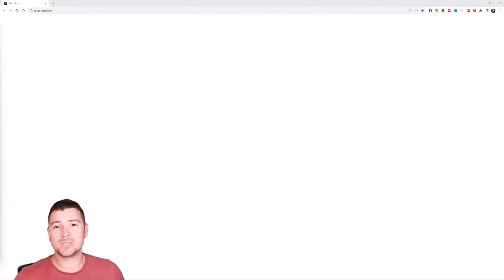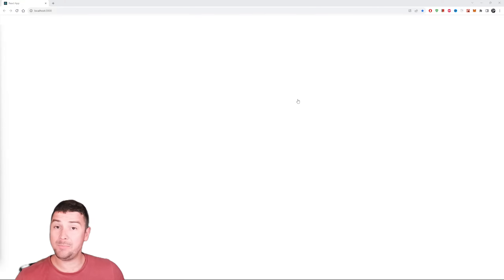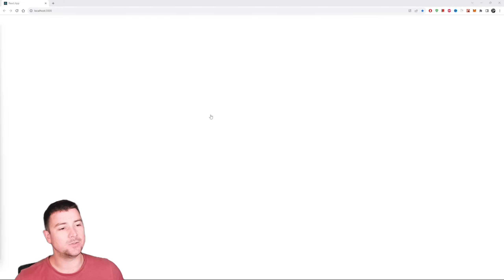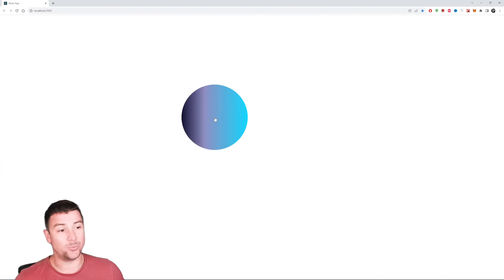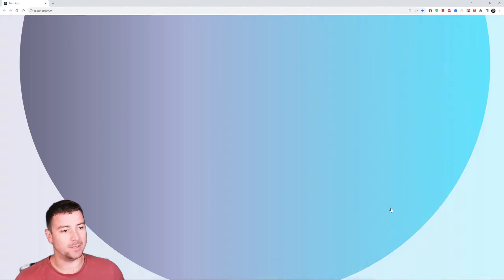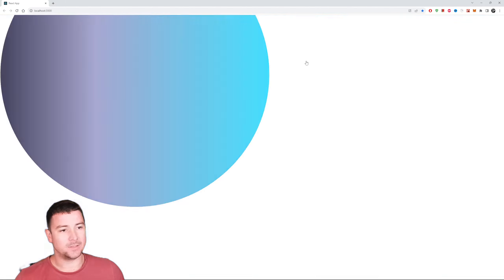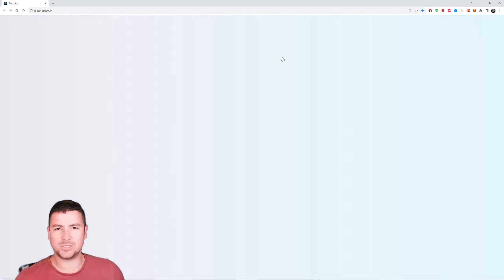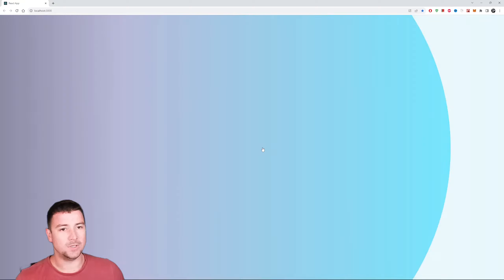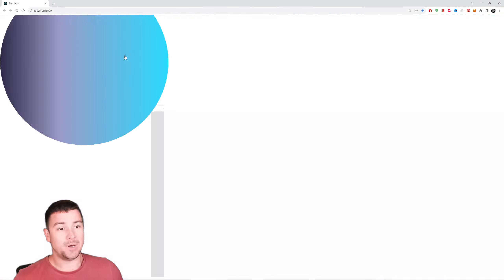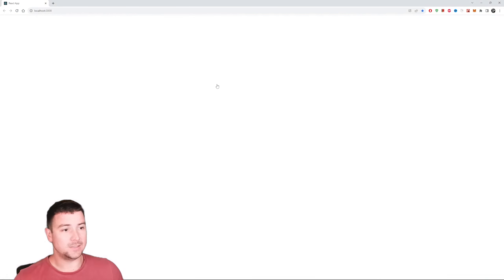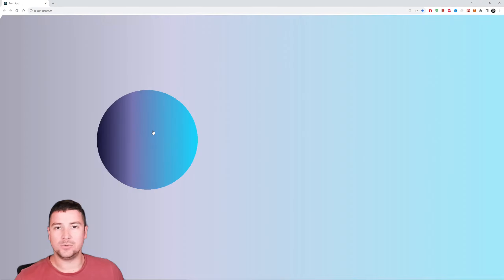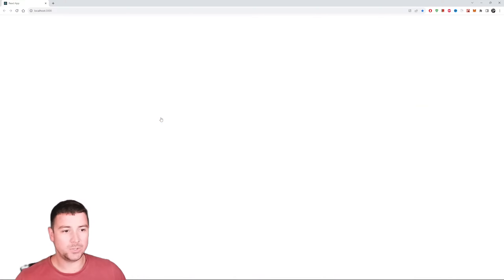What's going on everyone. In today's project we're going to create a ripple effect. Check this out - it doesn't matter where I click, it's going to create this little ripple effect. You can also change the color later on if you wish. I'm using a linear gradient here, and this is going to be created using React.